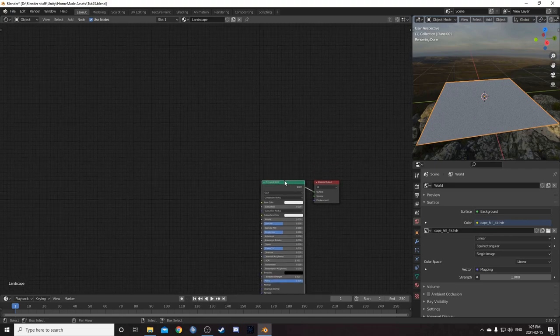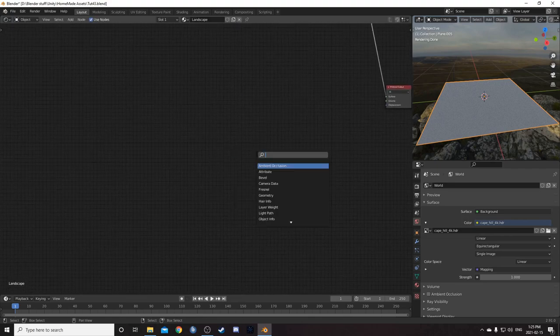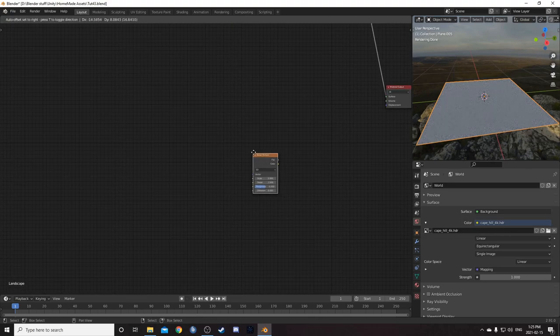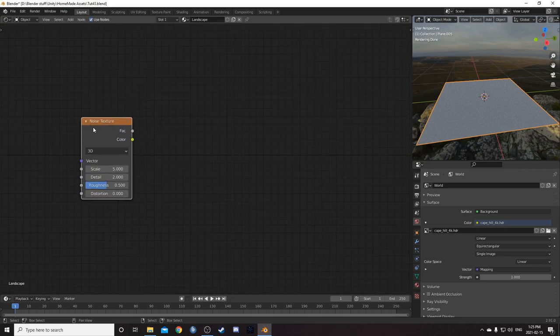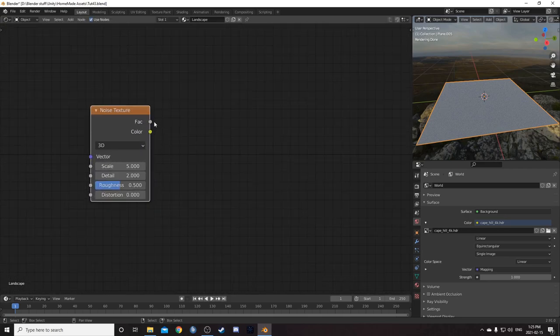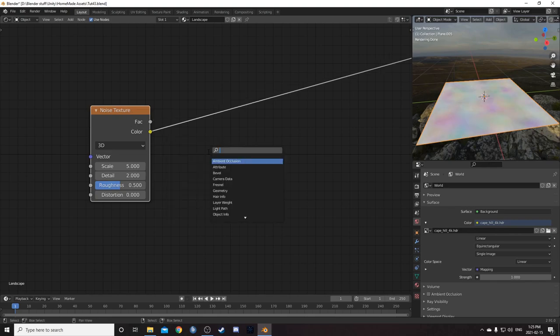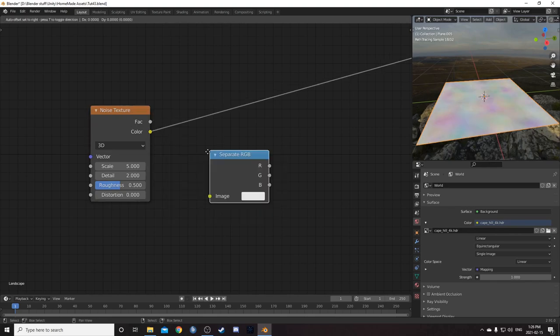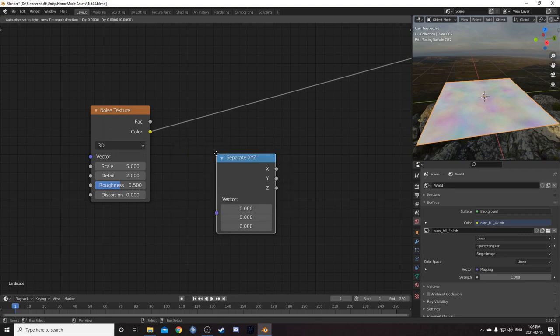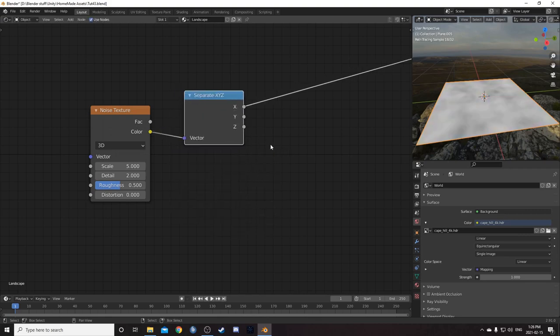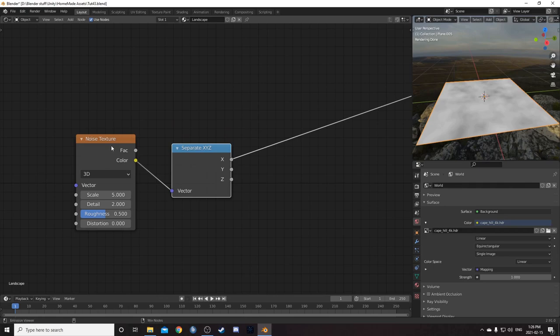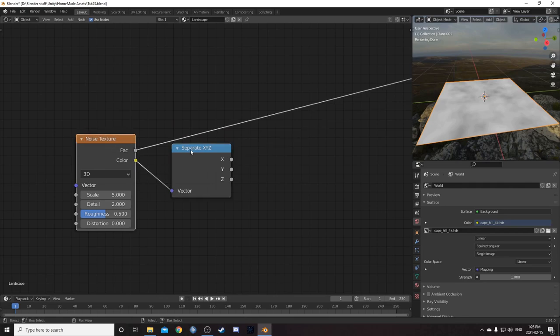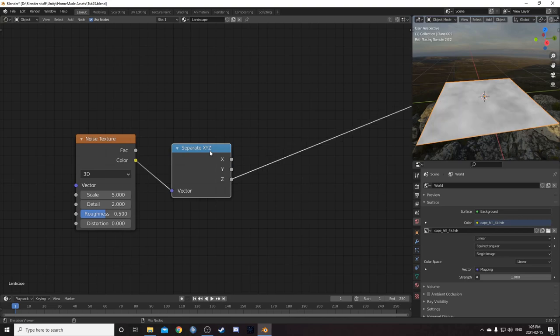So I'm going to start by moving this principled BSDF out of the way. And I'm going to bring in a noise texture. So some people might not know what the factor or fac is compared to the color. The fac is just the color if you run it through a separate XYZ node and you're looking at the X output. That's the same thing. Here's the fac and here's the X output. And you can actually get two other outputs here as well, the Y and the Z.